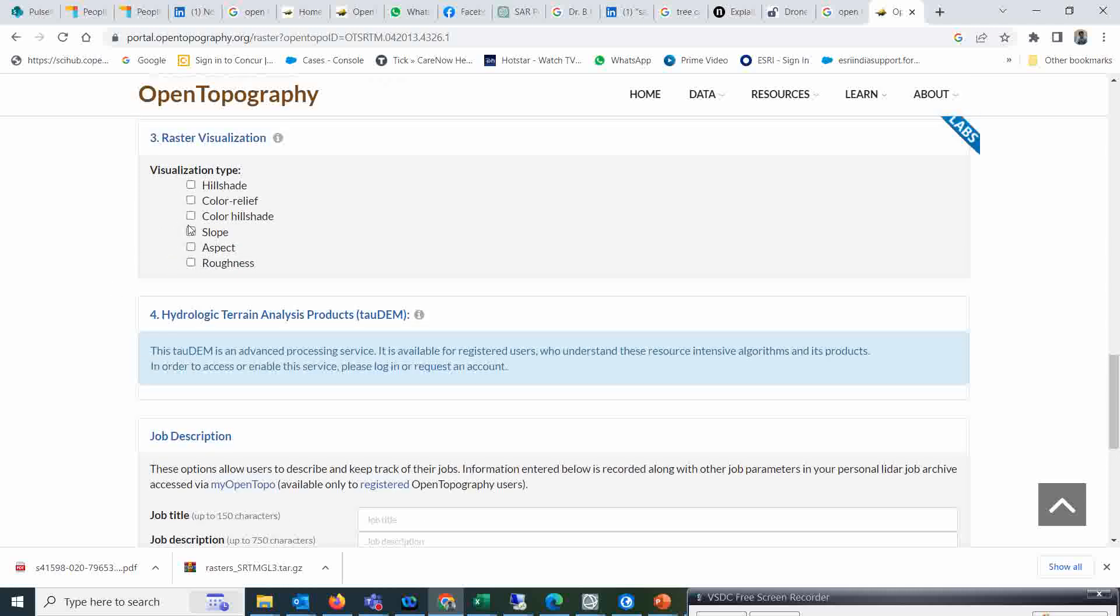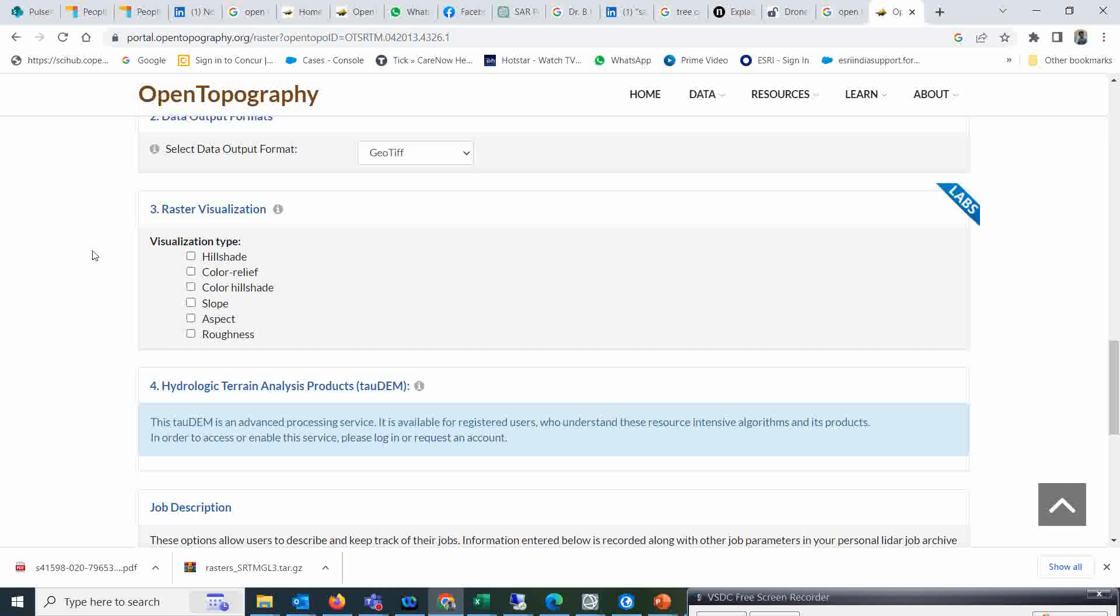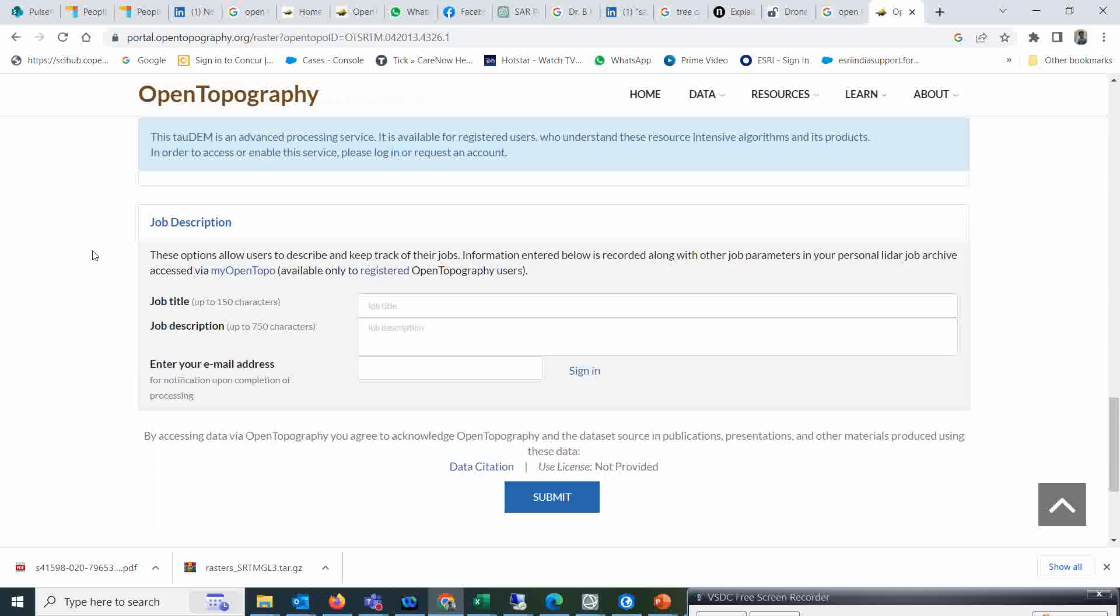Suppose I can give my job title as scientist. I can give a job description like analyst or analysis.